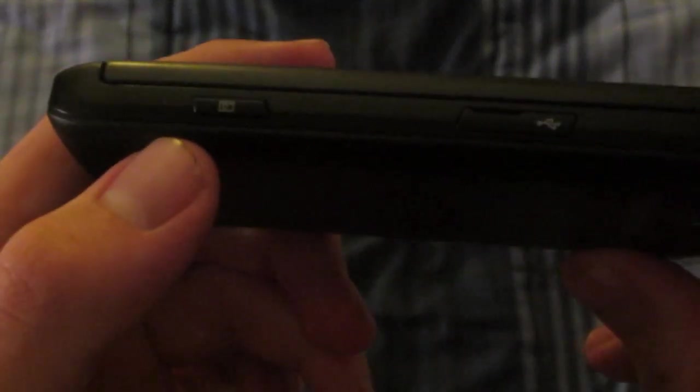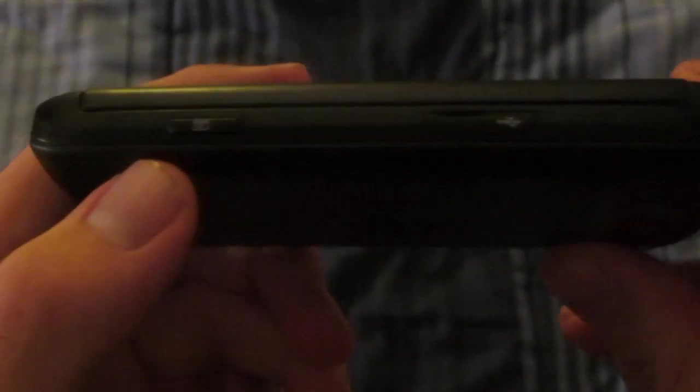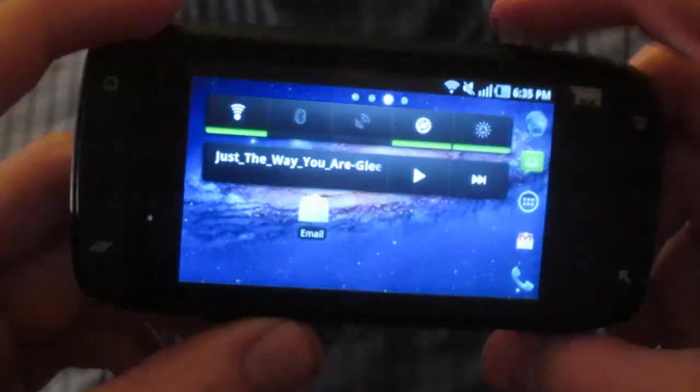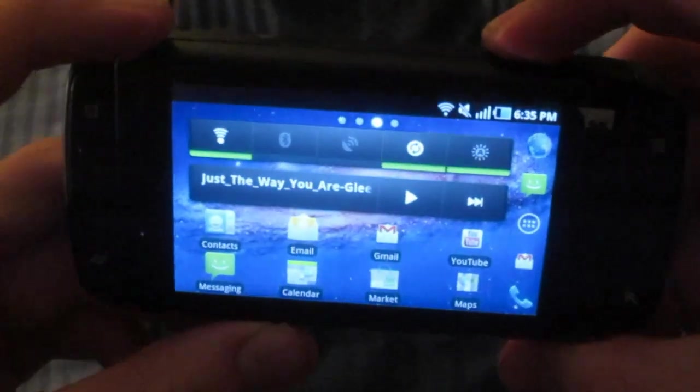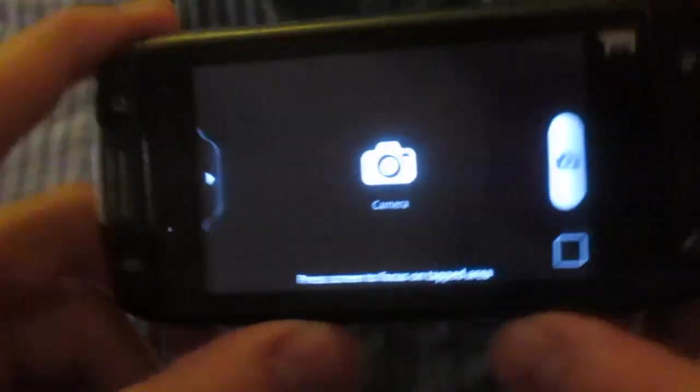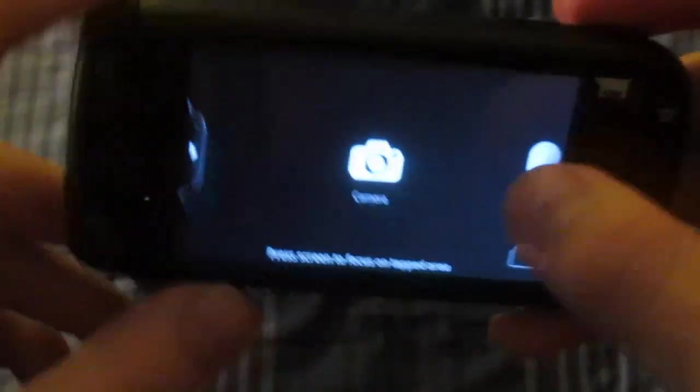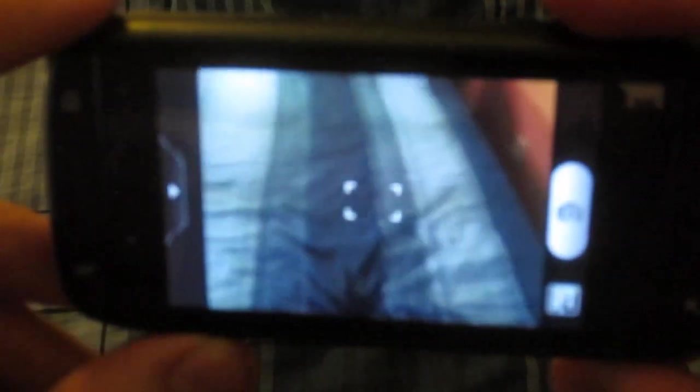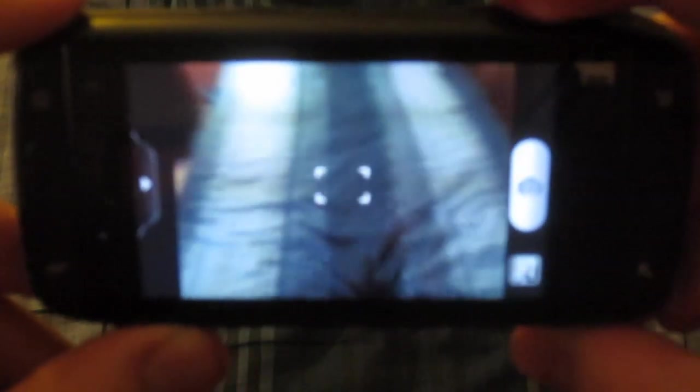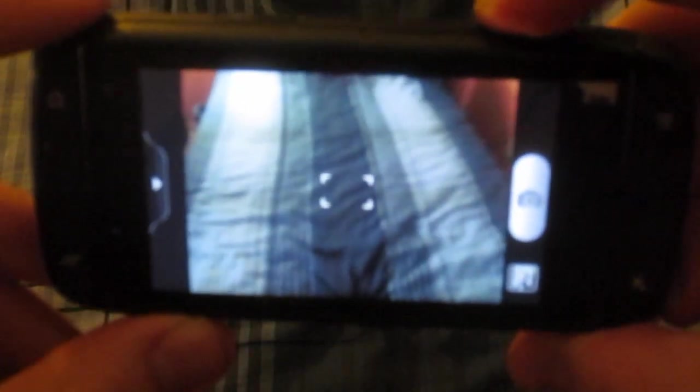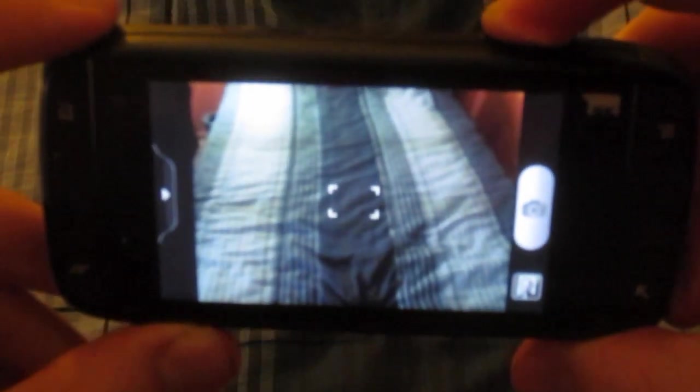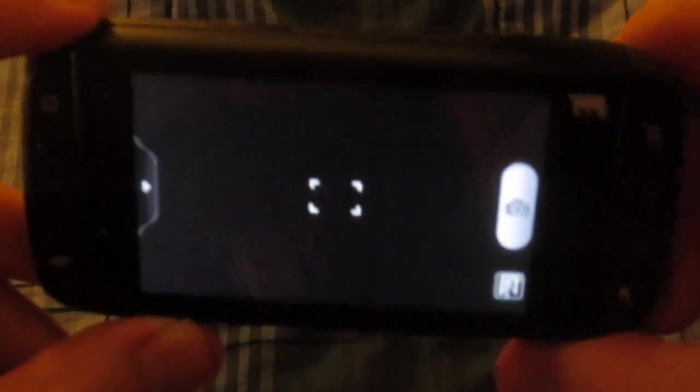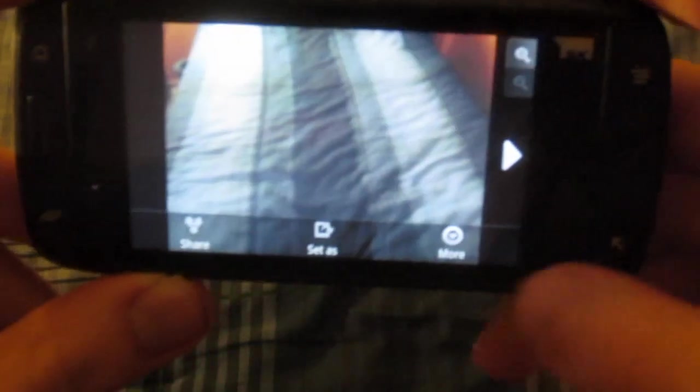This camera shutter button is always nice to have because I don't like using the on-screen controls to take your pictures. Sometimes the phone will be wobbling around and I'll be trying to get the right picture, but here, just hold the phone stationary and take a nice picture.